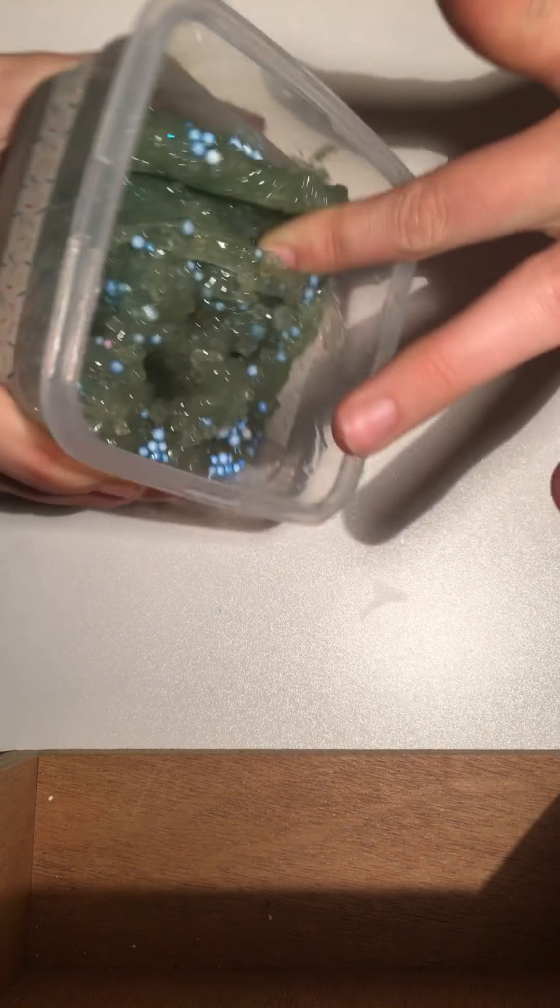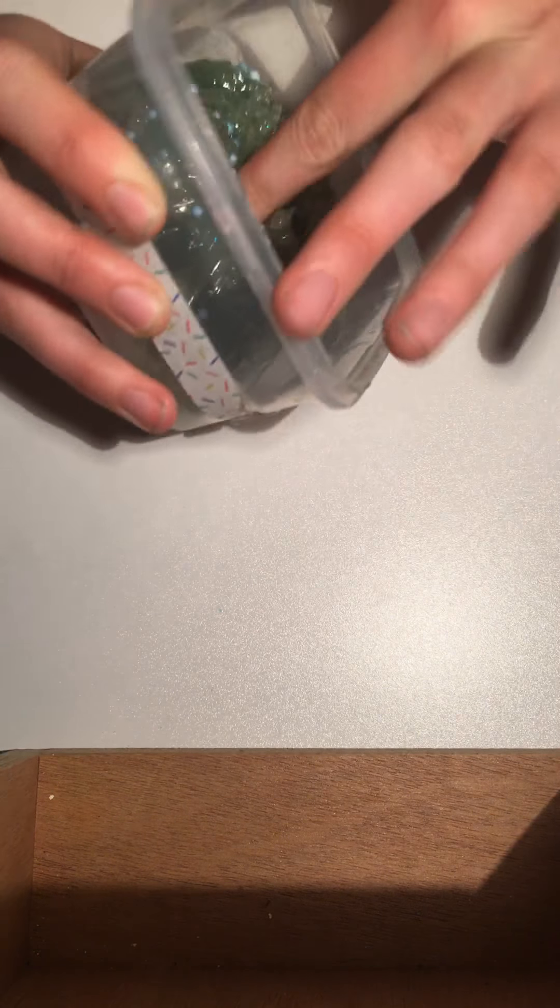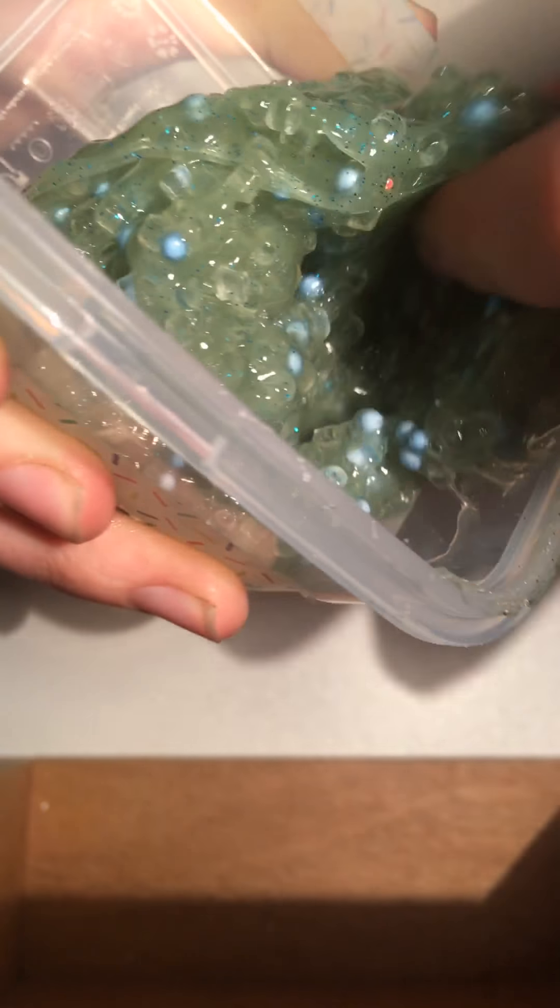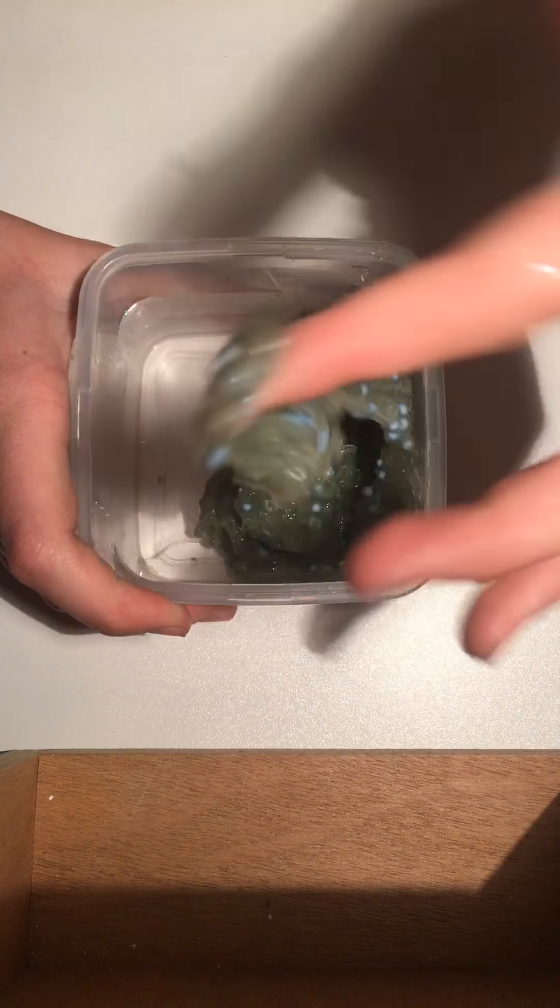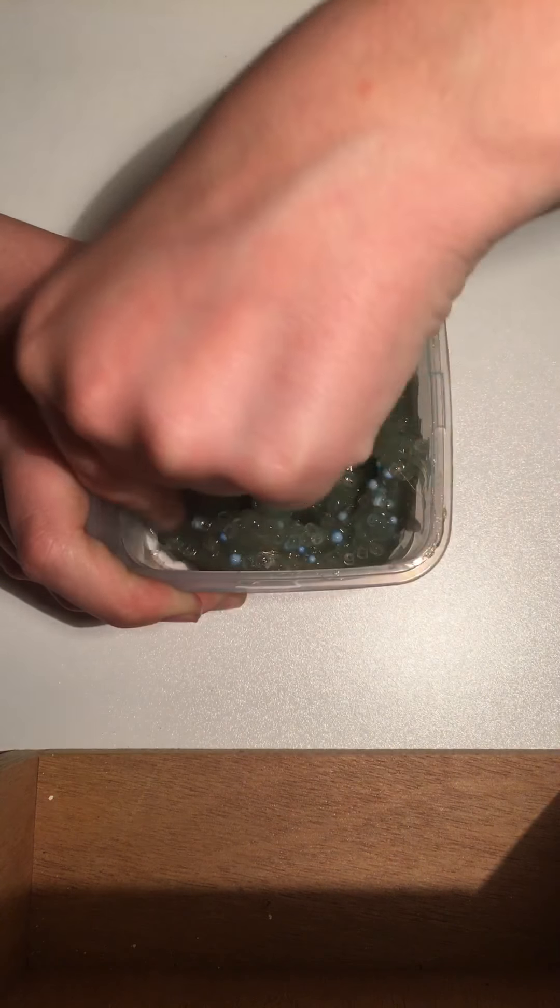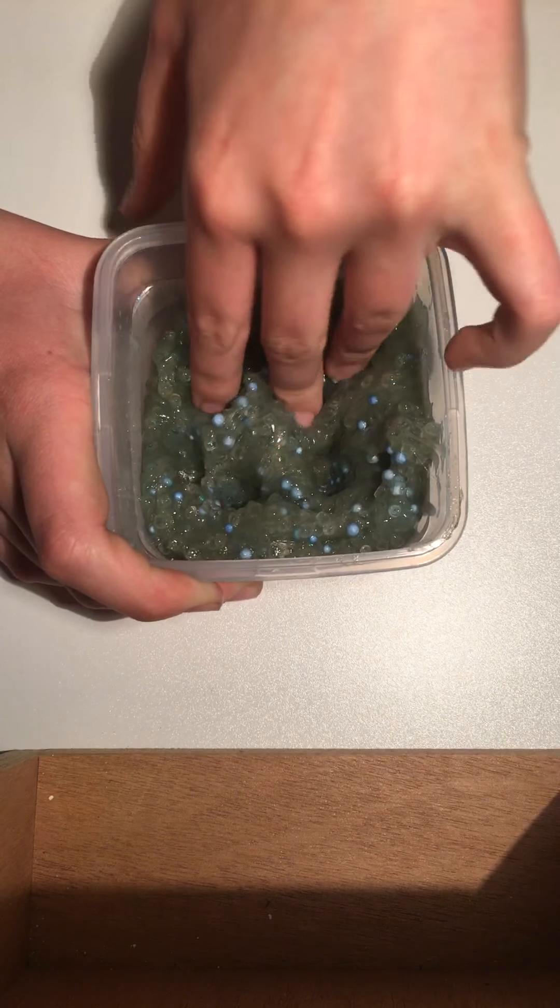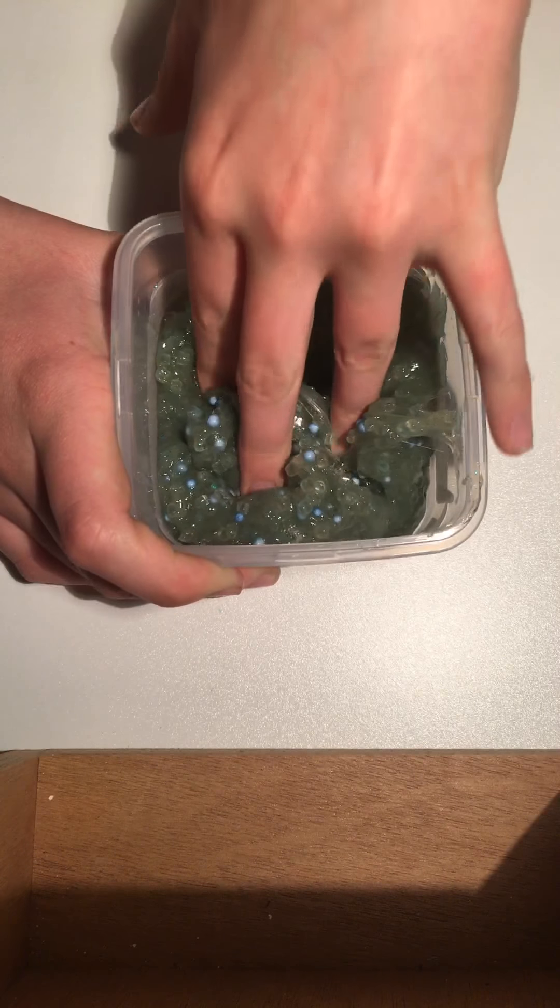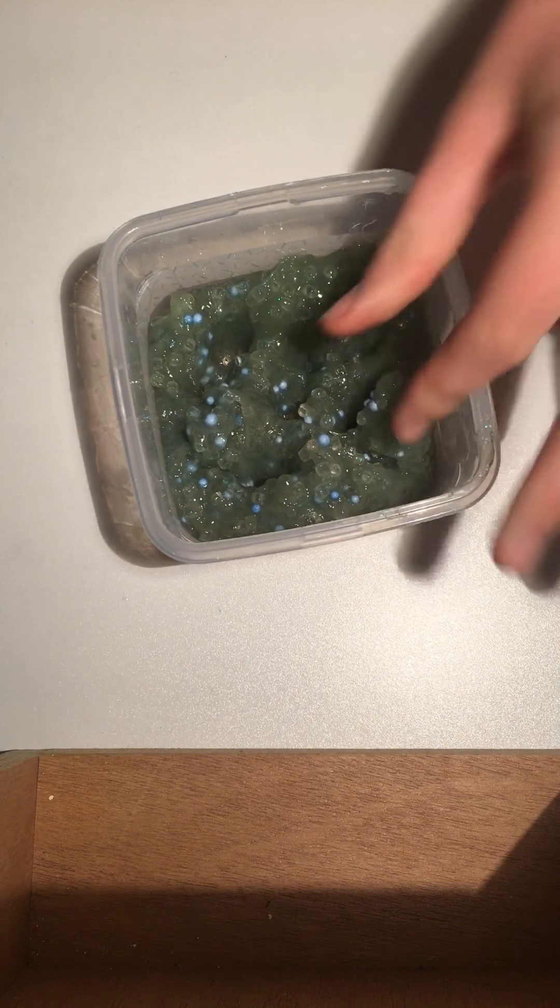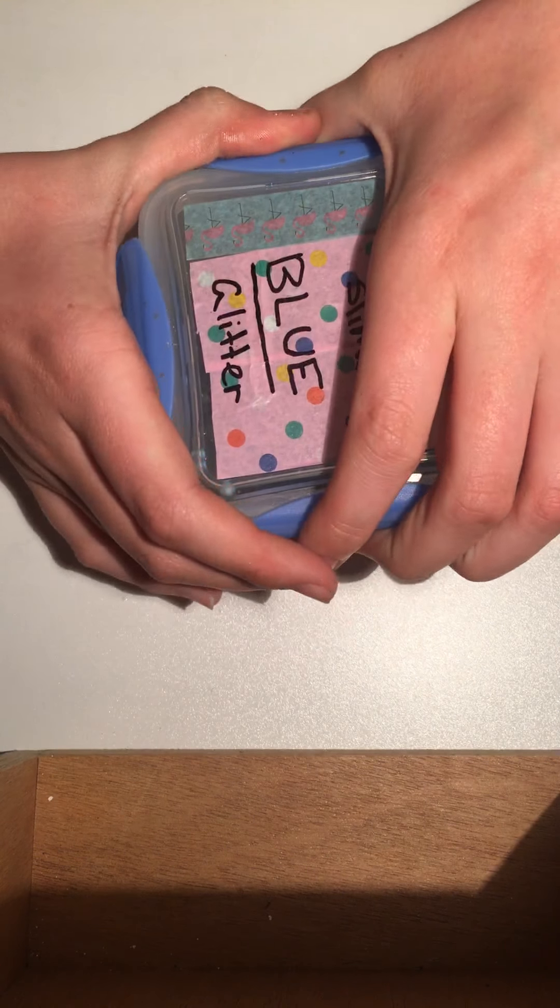I'm not sure if I want to take this one out. I feel like it might stick to this table. Yeah, I'm just gonna leave it in. Yeah, so that's all the slimes I'm going to be showing today. So I hope you enjoyed this video. And bye.